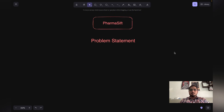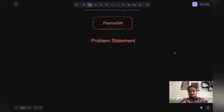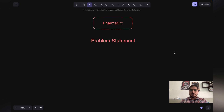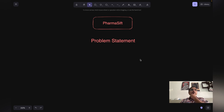Hello and welcome to The Boring Projects. In this video, we are going to talk about one problem statement that is called PharmaShift. We will talk about what problem we are trying to solve in this project. This project is for beginners who have done HTML and CSS.